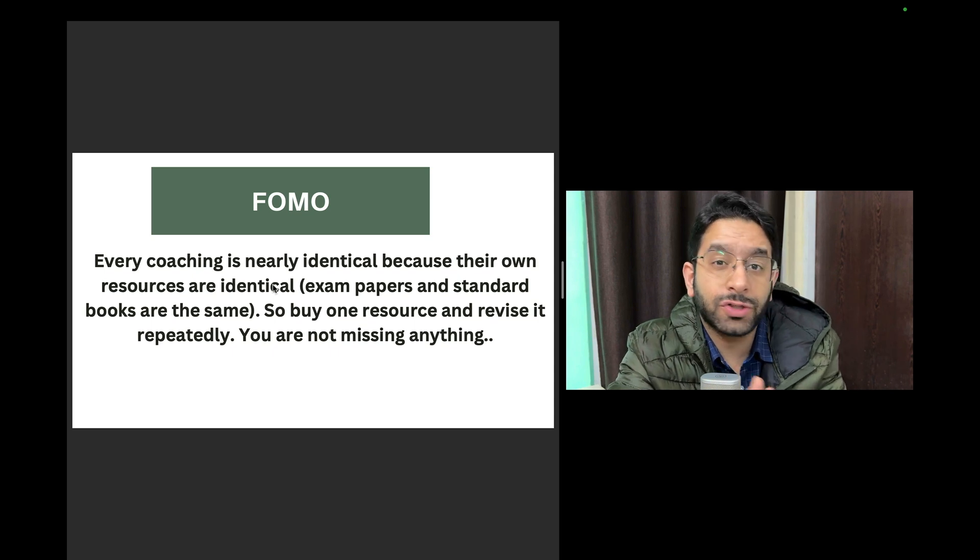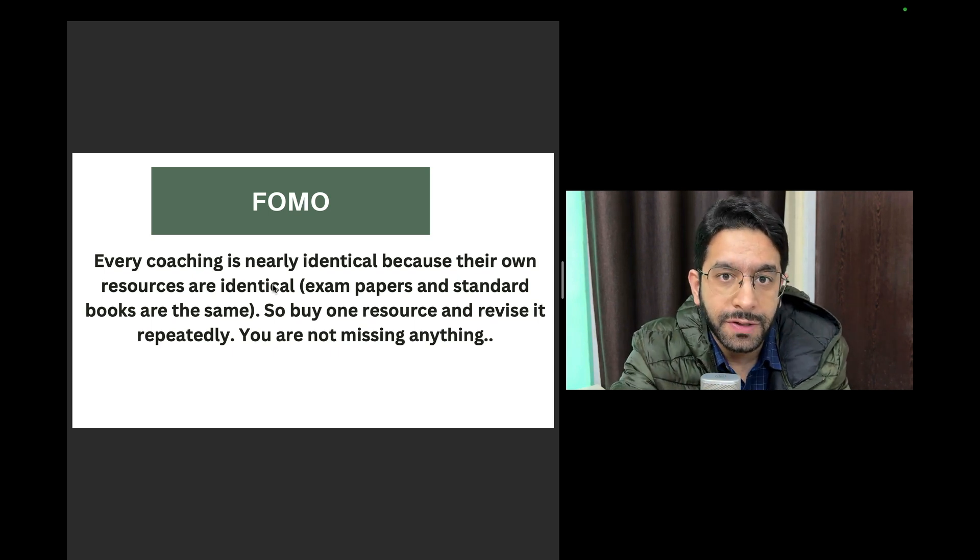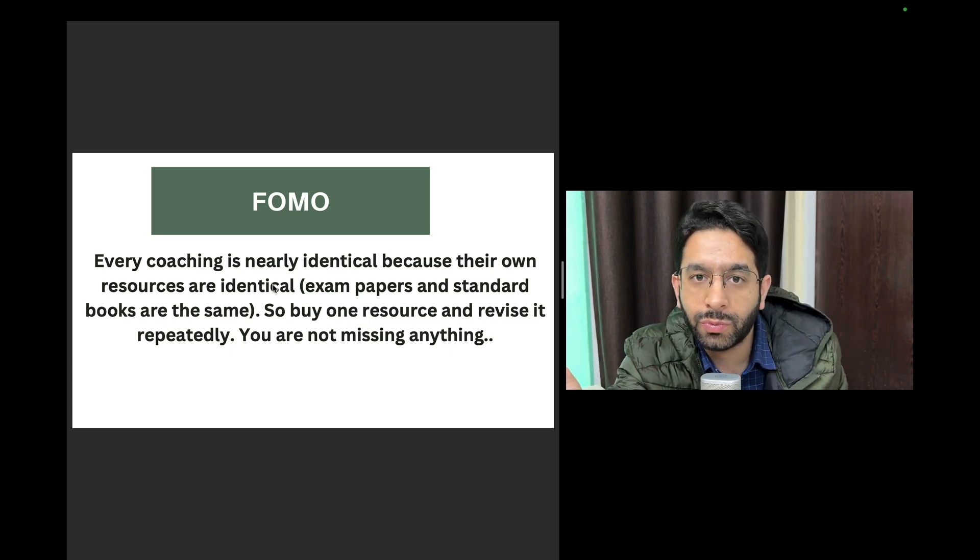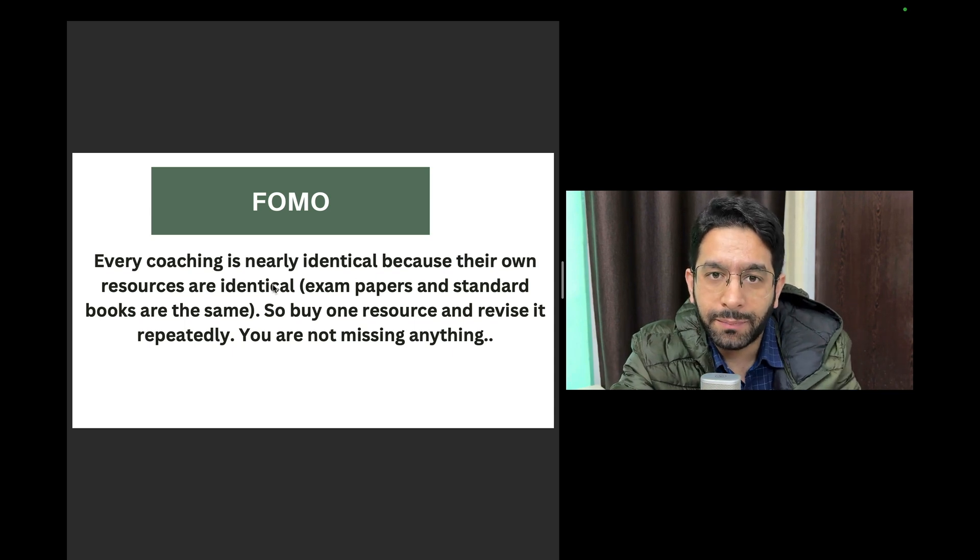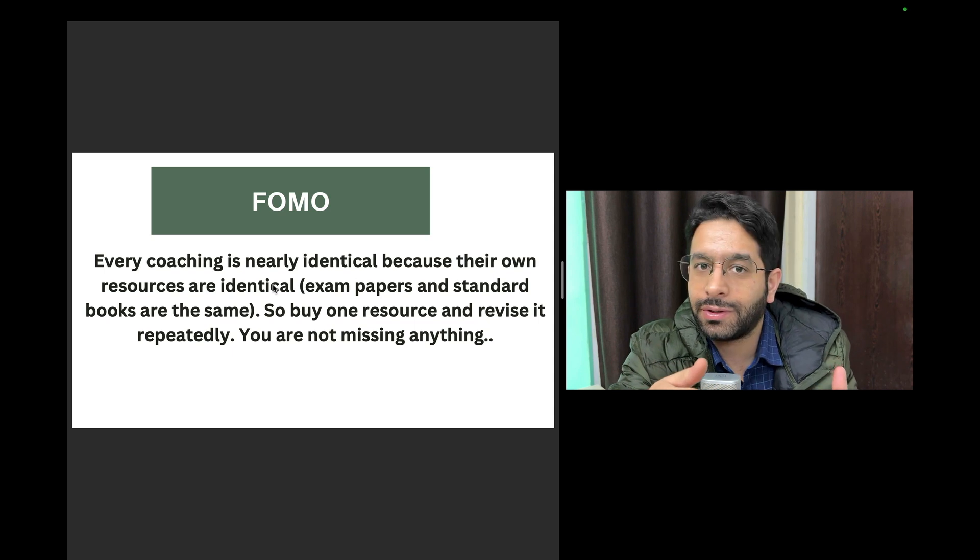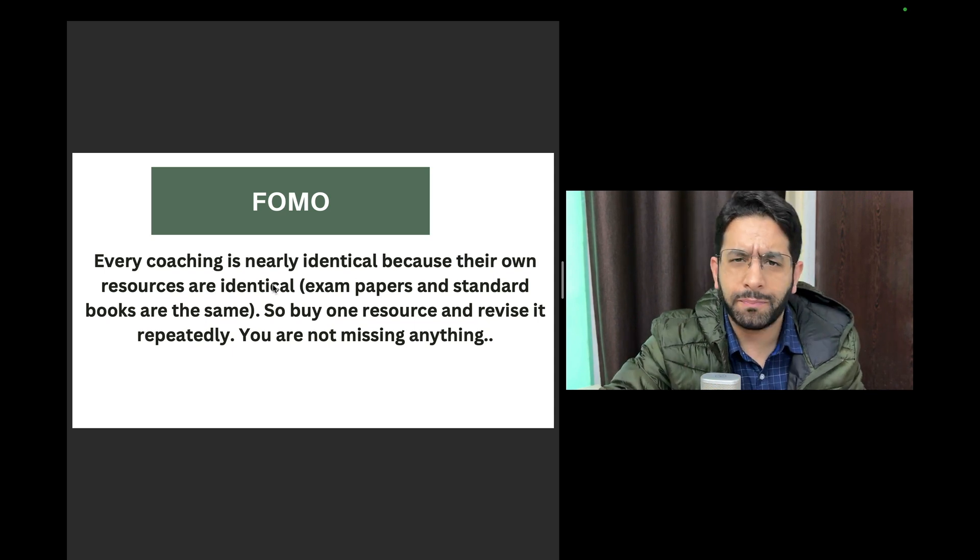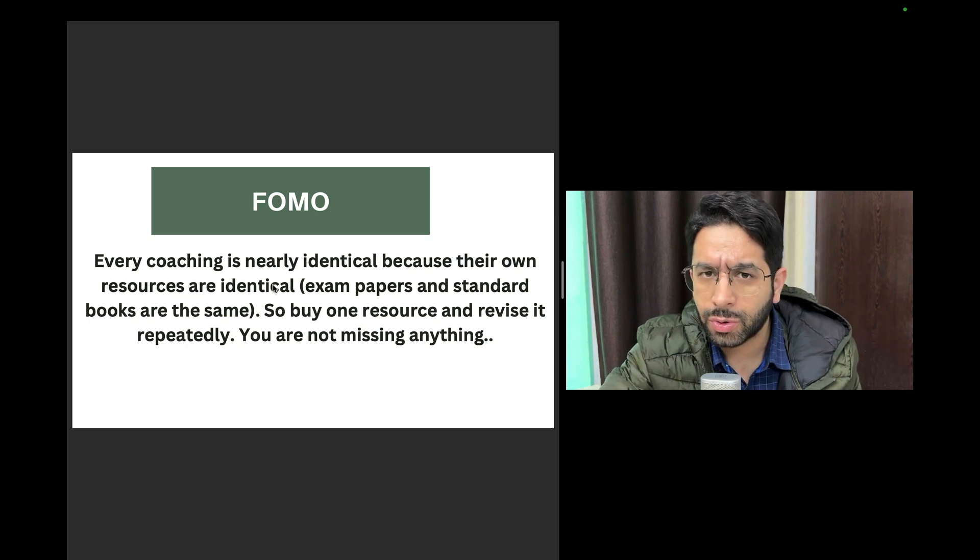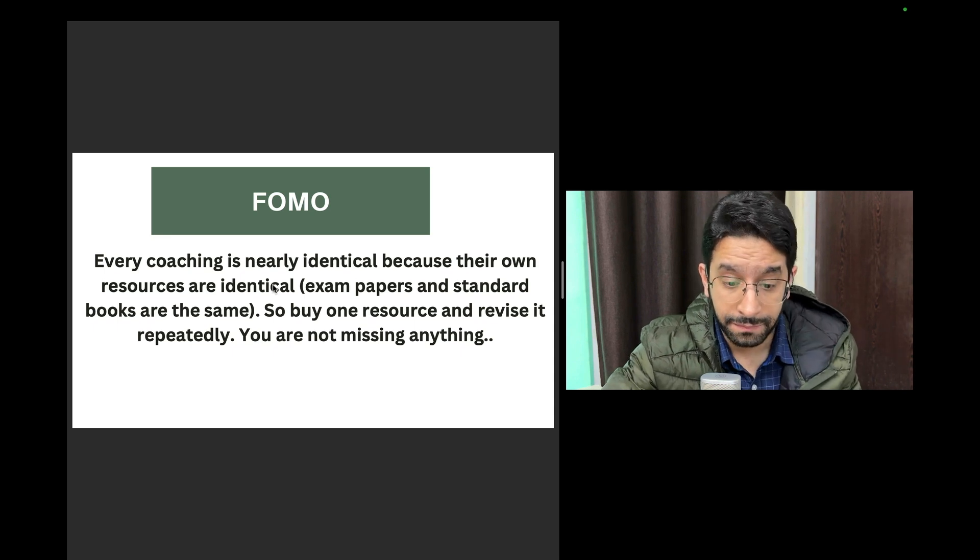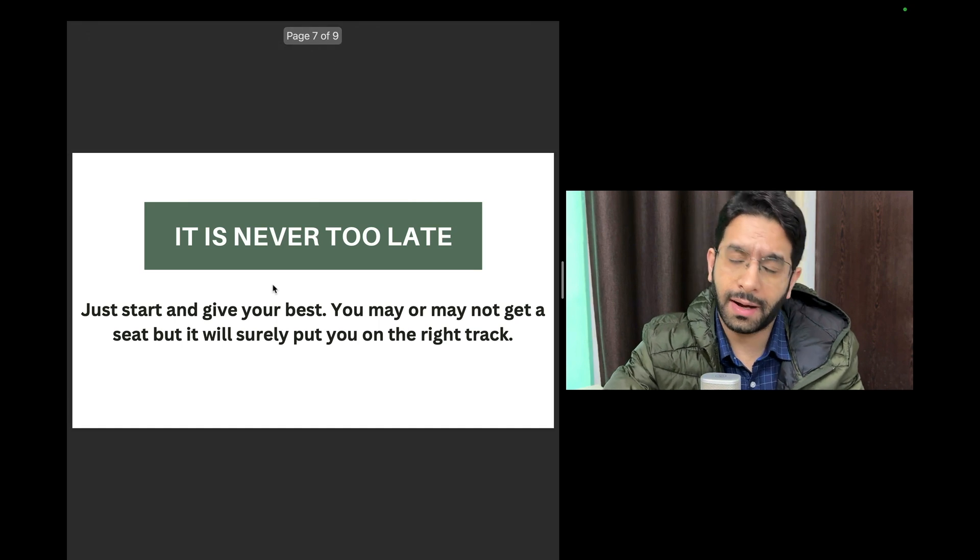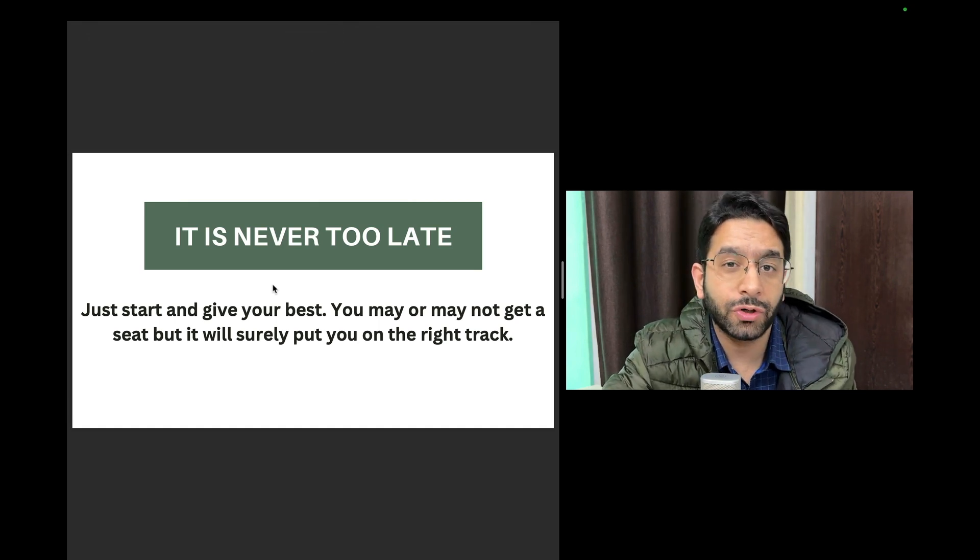Each coaching institute, each app will have a couple of extraordinary teachers and rest good excellent teachers, but that is true for every platform. You will have very attractive teachers on one particular platform and then a different one in another particular platform, but that will balance out. Please do not buy more than one resource. Buy one resource, read it, revise it, read as many times as you can. You will not miss anything.